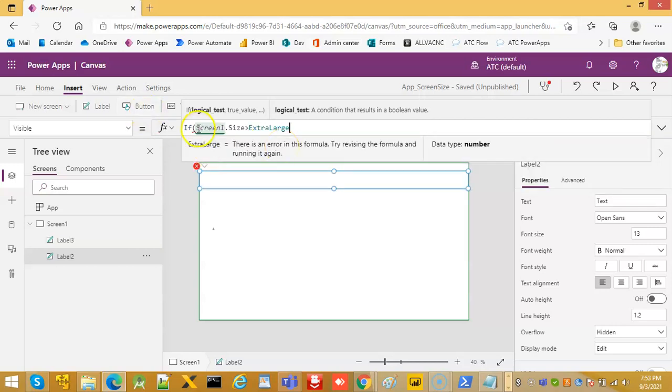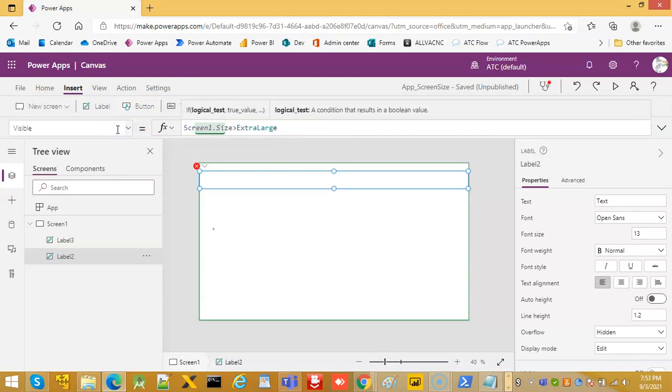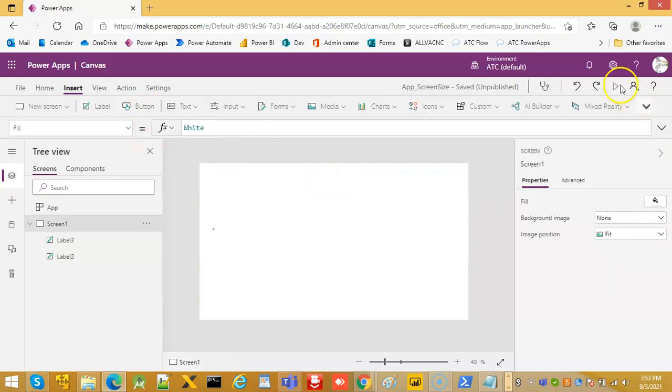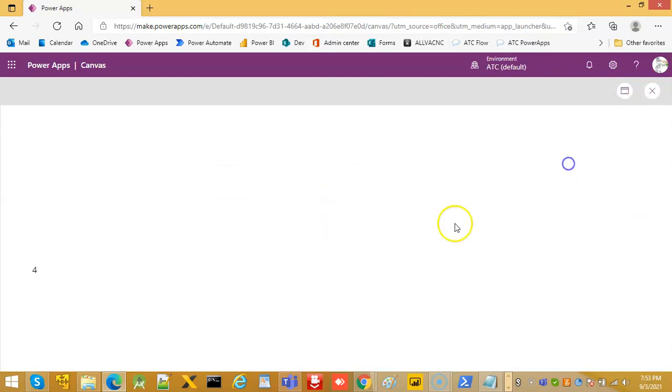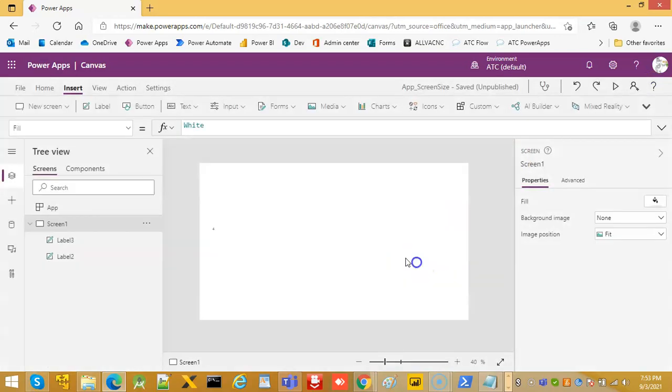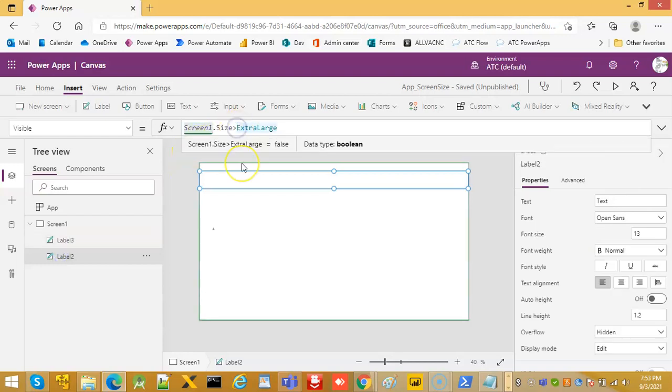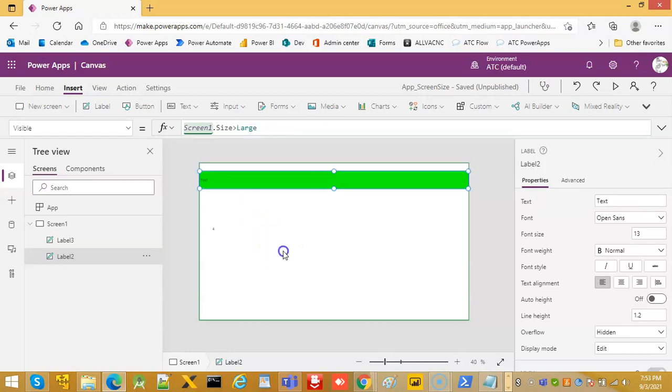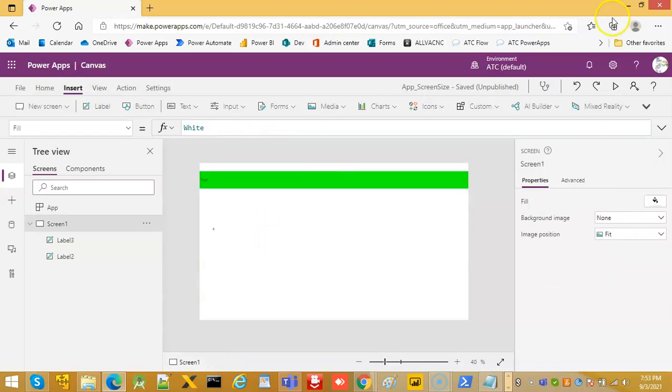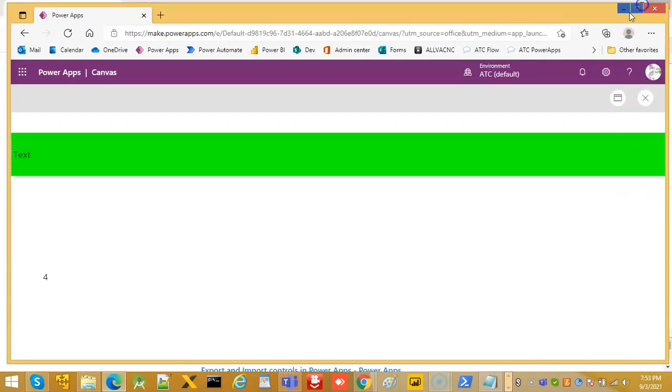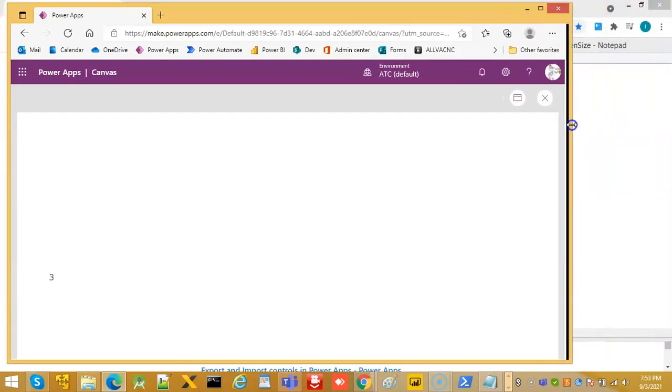So we don't need this. We want it to be visible only on the extra large screens, so at this point it is not extra large. But the condition should be is greater than equal to, is greater than large. Okay, so if we make it smaller, 3, it should go away. In smaller screens we don't want this screen to appear.